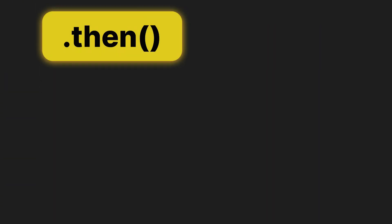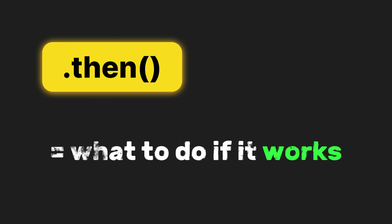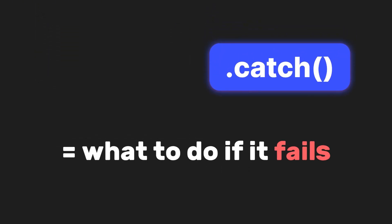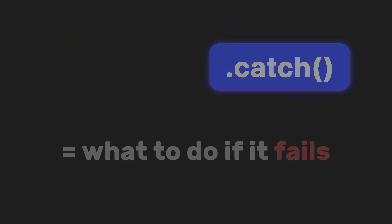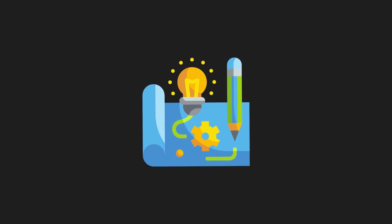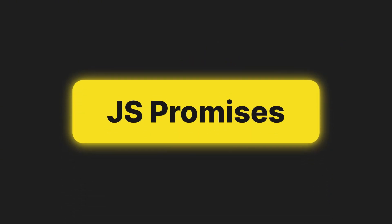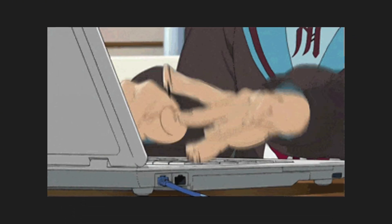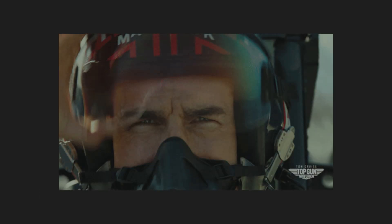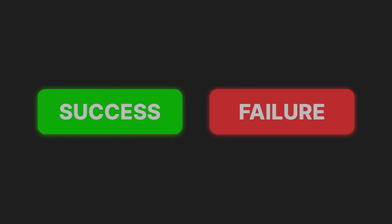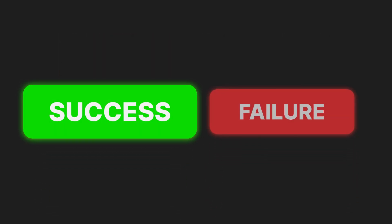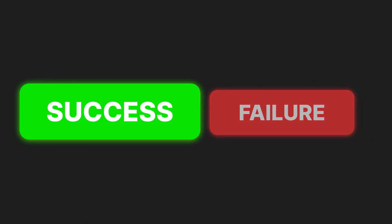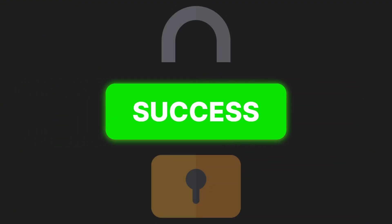So just remember, dot then equals what to do if it works, while dot catch equals what to do if it fails. This is the core idea behind promises. You're setting up a task that might take time, and you're preparing for both possible outcomes, success or failure. Once that outcome is decided, it's locked in. No going back.